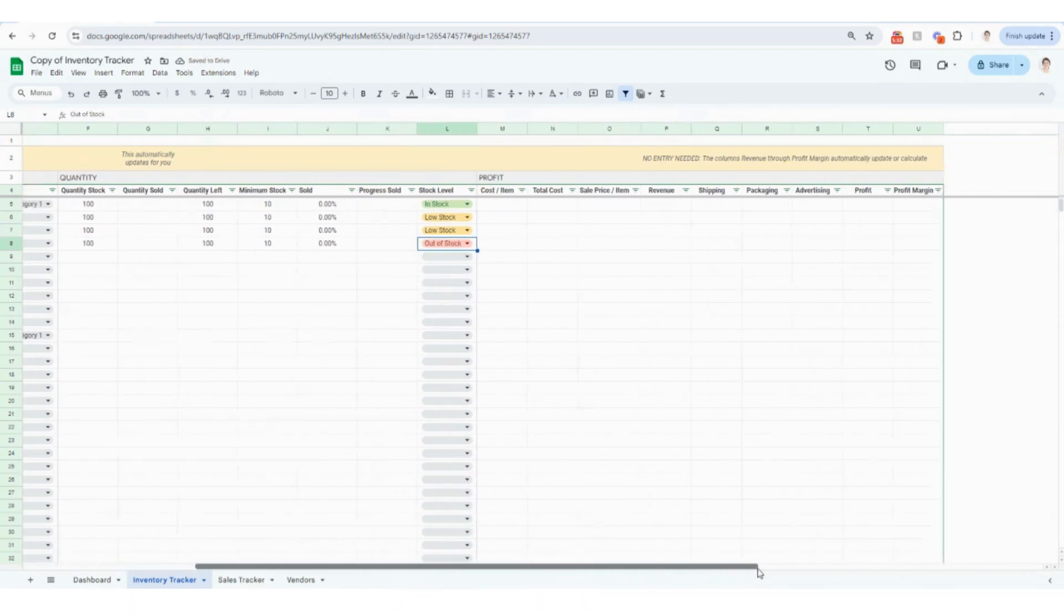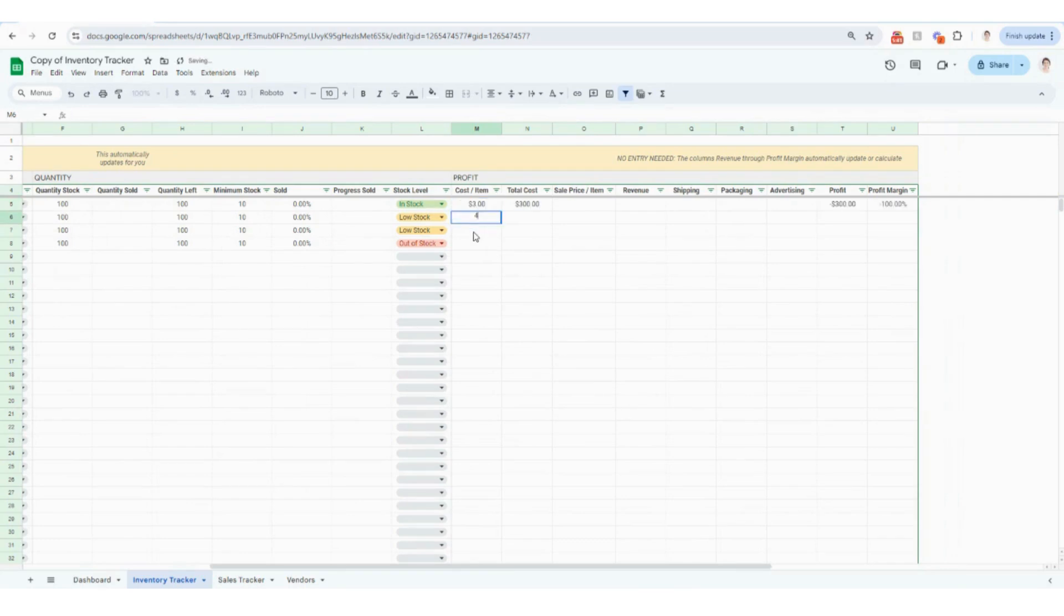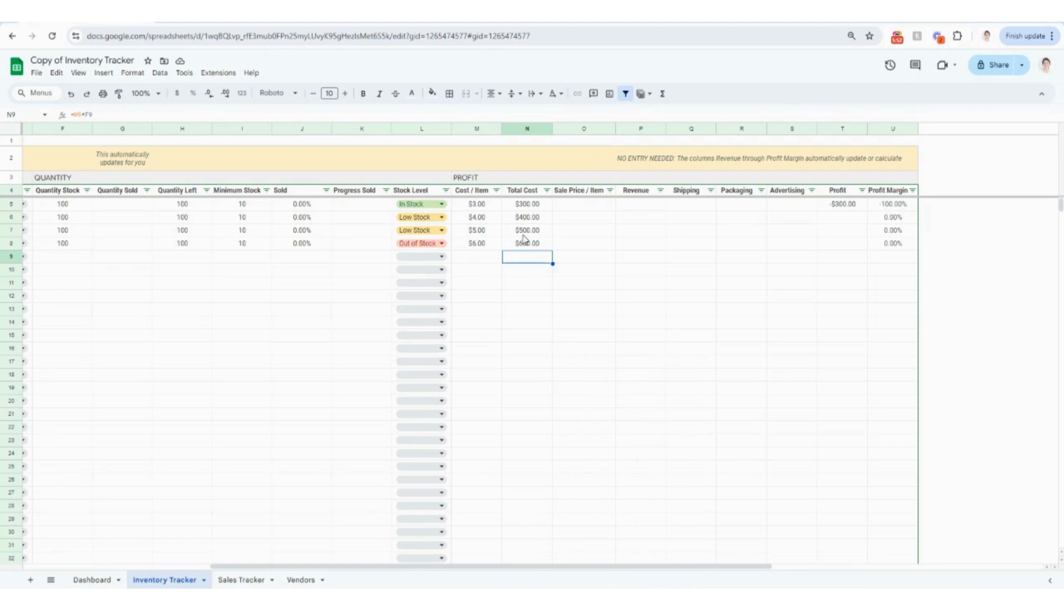And then scrolling over to the profit section, this is going to be where you can put in how much you paid per item. So maybe you pay $3 per that item. This is going to be really helpful from a cost standpoint because it's automatically going to calculate how much it costs you to have this item in your inventory.